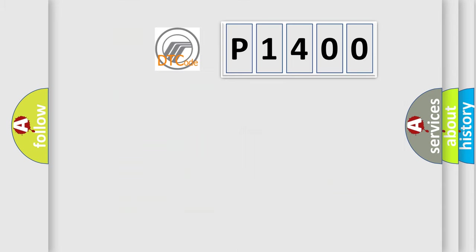So, what does the diagnostic trouble code P1400 interpret specifically? Mercury car manufacturers.